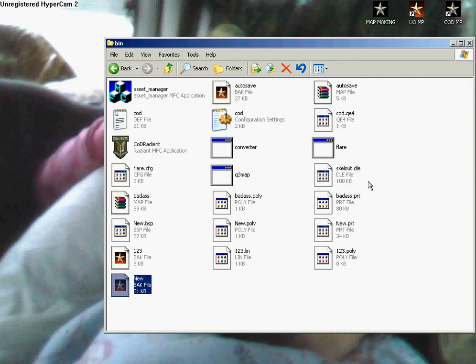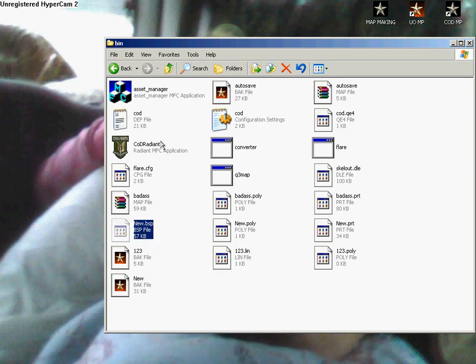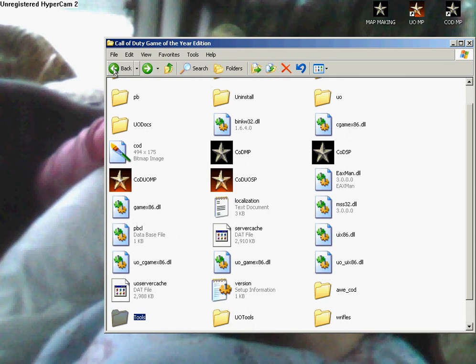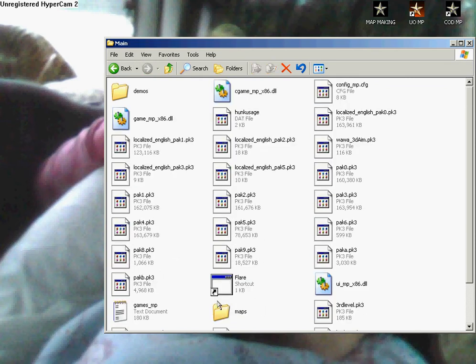And then what you want to do is when it's finished, there's a BSP, like this. You want to cut this, and then go back to the maps folder.